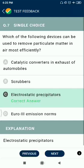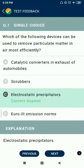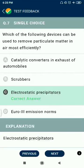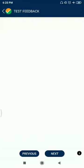Question 8: Which of the following devices can be used to remove particulate matter in air most efficiently? The answer is electrostatic precipitator.